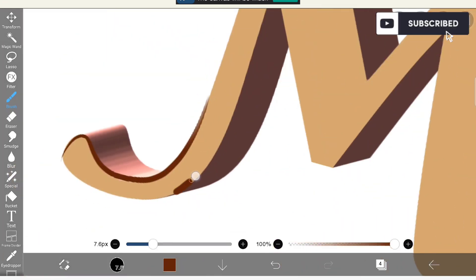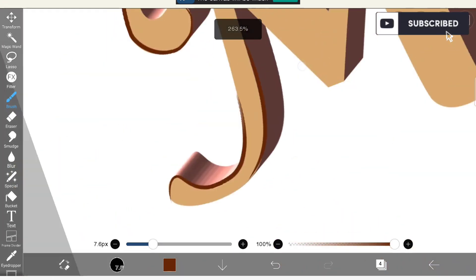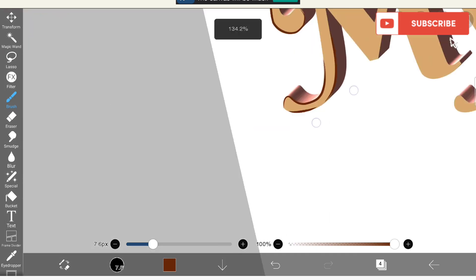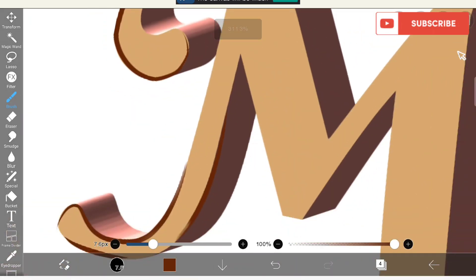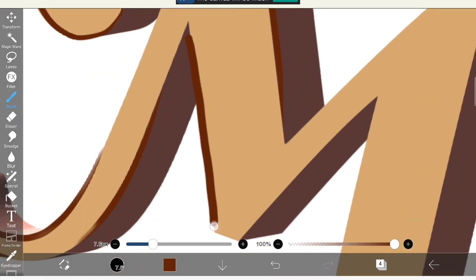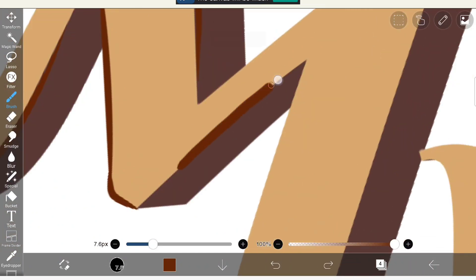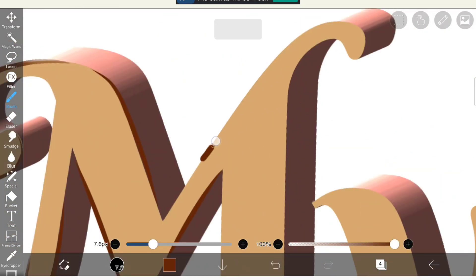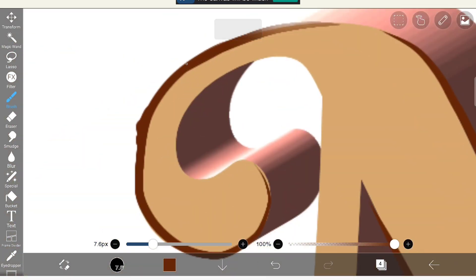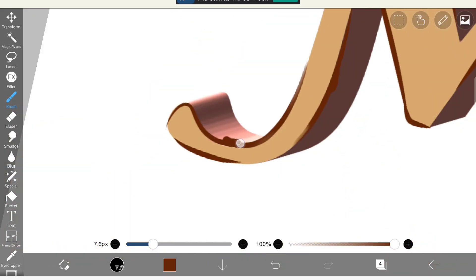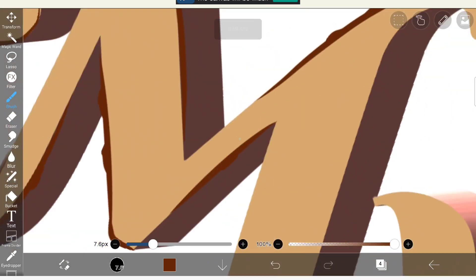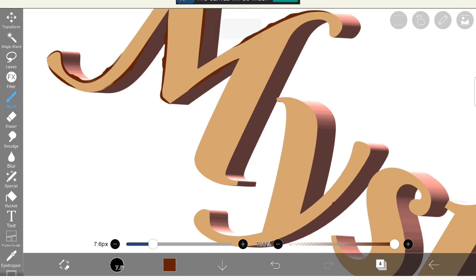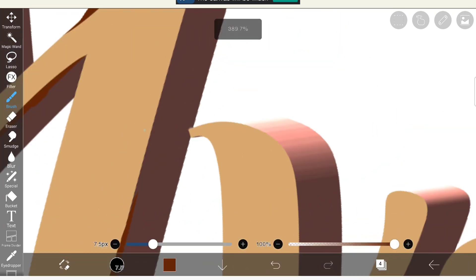So I'm going to use the airbrush eraser to erase the corners. I'm just keeping it realistic, so just doing here and there and adding some bumps, ups and downs in the corners to make it look like rustic, like rusted old material.